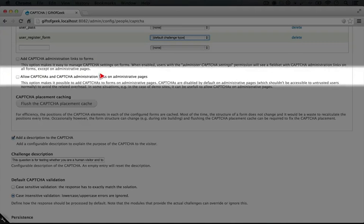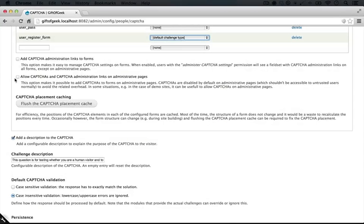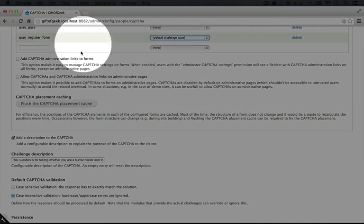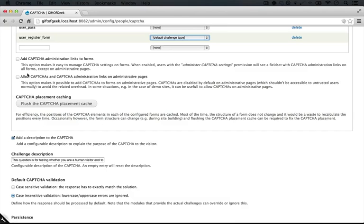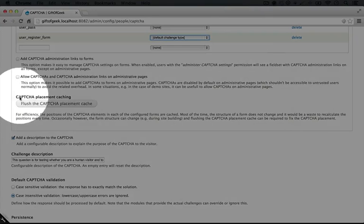Allow CAPTCHAs and CAPTCHA administration links on administrative pages means that even on internal pages like this one where we have forms that we fill out, we see that add CAPTCHA link to it. By default, this isn't checked because normally we only want to display those links where we will be able to add a CAPTCHA on public facing forms, so nothing really in the administrative area.